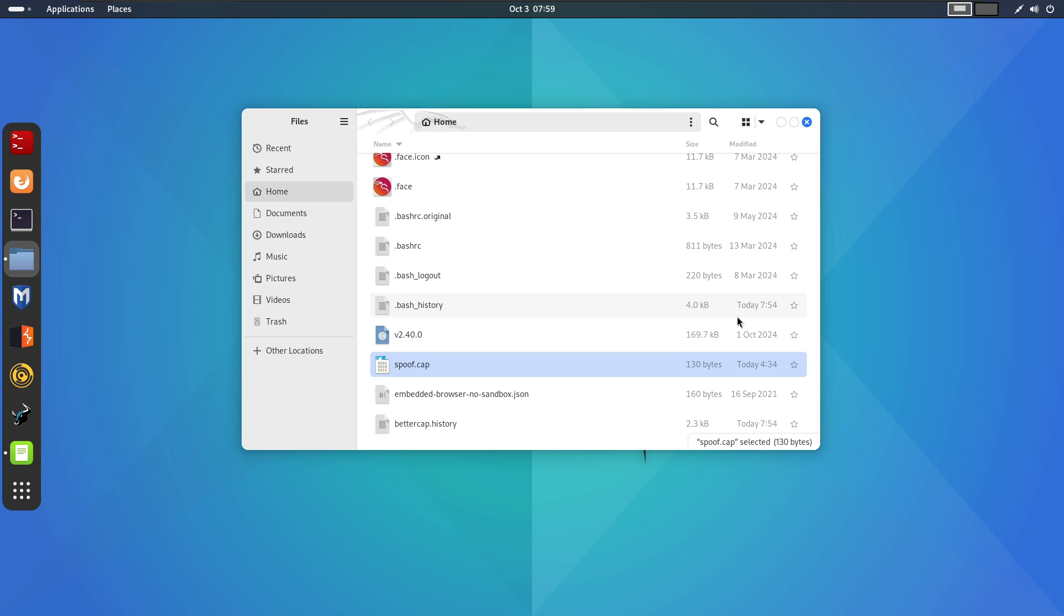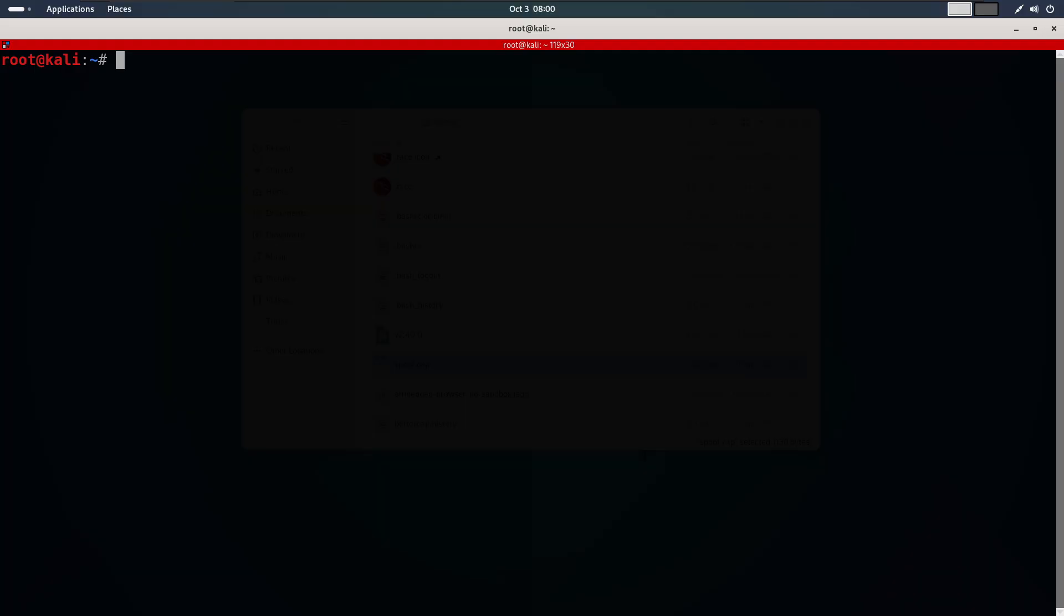So let's jump right into the terminal. I will be running bettercap just as we have done before. We will use the iface argument to specify our network interface and then use the kaplet argument to load the spoof kaplet. This is the same kaplet we built earlier and it will execute the ARP spoofing and sniffer commands automatically.